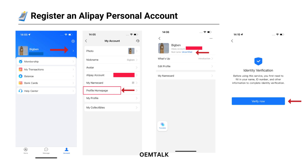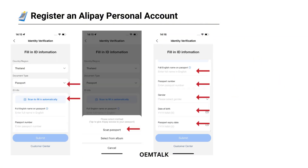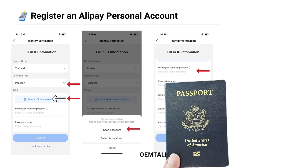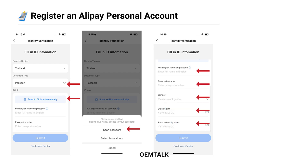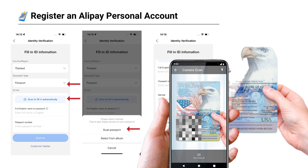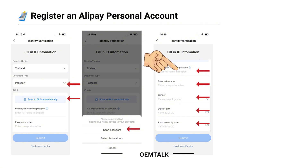Now let's start the identity verification process. On your account page, you'll notice the status says Uncertified. To verify your account, you'll need a valid passport — make sure it hasn't expired. Tap Verify, select your country if it's not displayed automatically, and choose Passport as the document type. Tap Scan to fill automatically. Align your passport within the frame on the screen; the app will take a photo and process the information, inputting your name, passport number, and date of birth. Check everything carefully for accuracy, then tap Submit.